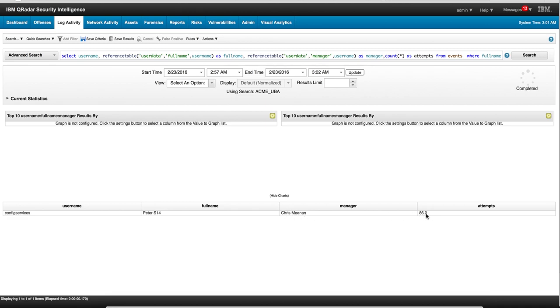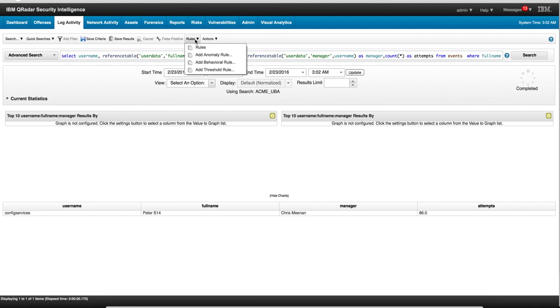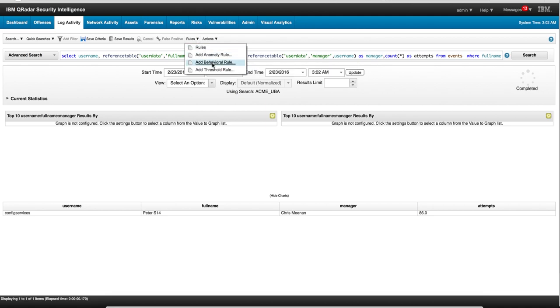So once you have a search that you have done—it doesn't have to be an advanced search, it can be any search—but when you have saved that search that we've done many other times in the quick searches, now you see that on the rule here you can actually add anomaly rules, behavioral rules, threshold rules.